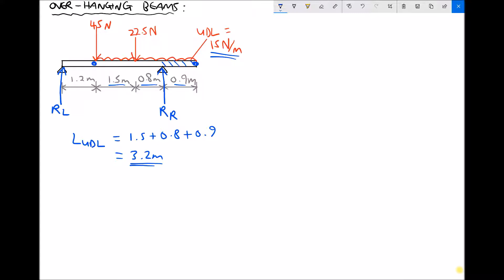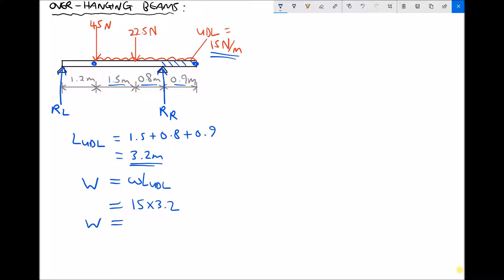Now to calculate the equivalent point load we multiply the weight per metre (lowercase w) by the length of the UDL. The weight per metre is 15 newtons and the UDL is 3.2 metres long, giving us a total weight of 48 newtons.